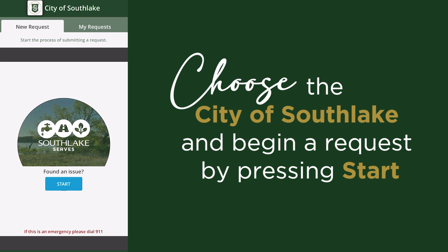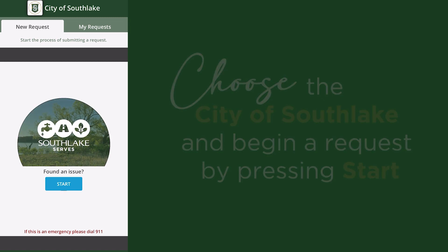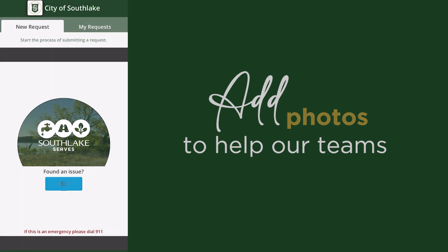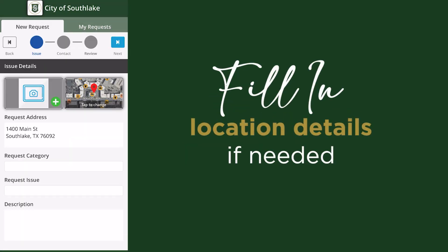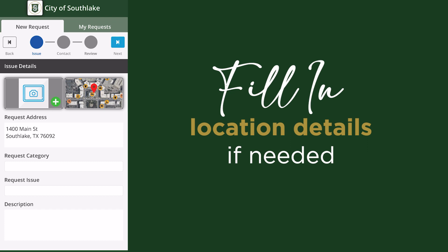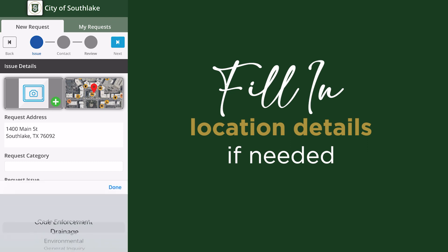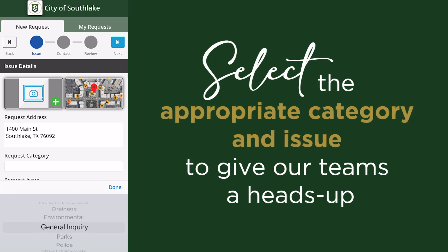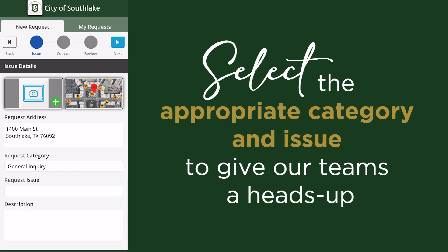To begin a request, click the Start button. To give our teams more information, up to five photos or documents can be added to your request. If you allow the app to use your location, this portion will be automatically filled in. Otherwise, you can add the location you are submitting a request for. If you are just asking a question, please use your street address.